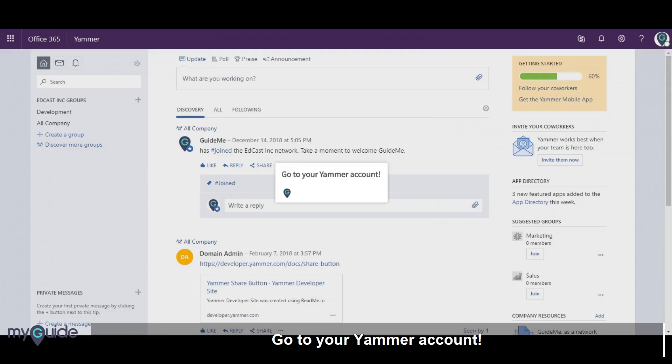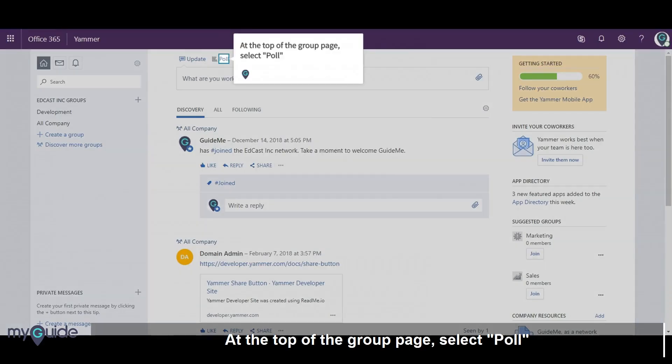Go to your Yammer account. At the top of the group page, select Poll.